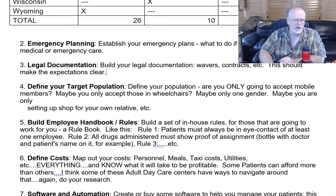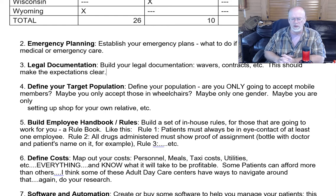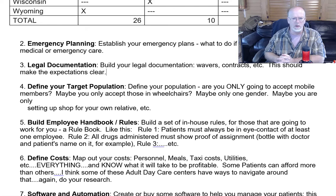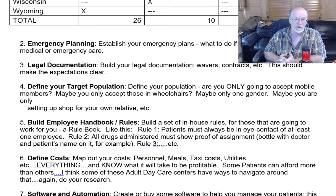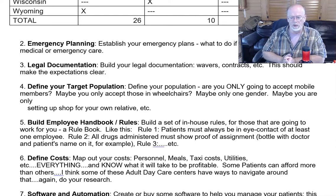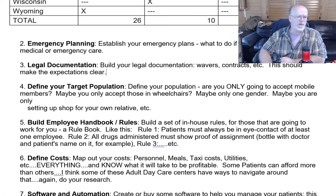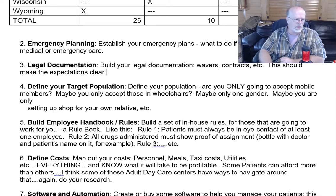I also put on here: define your target population. You might have an adult daycare center geared toward rehabilitation for sports injuries — it might not be older folks. Or maybe it's specifically for those in a wheelchair, or maybe those that are mobile. Whatever your population is, make sure you define that so there are no surprises.